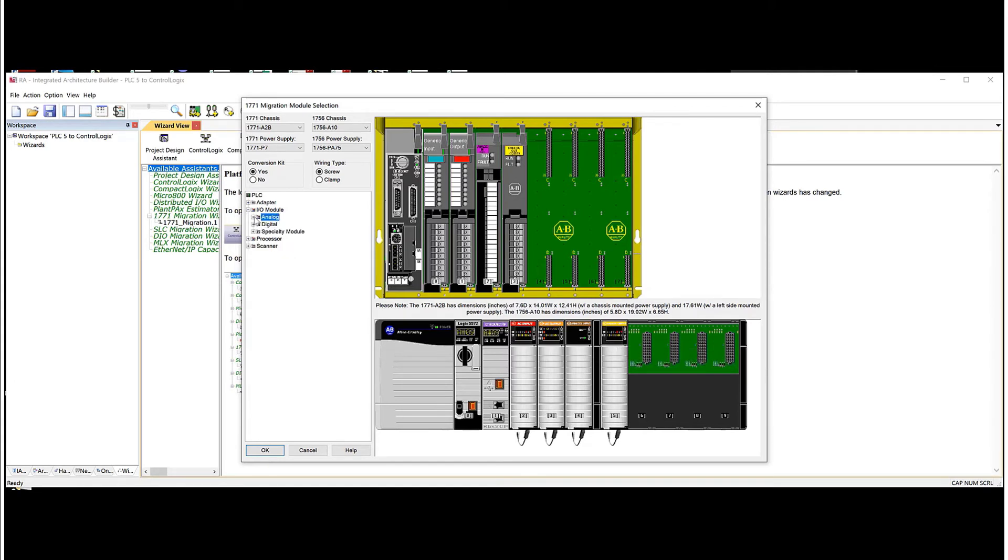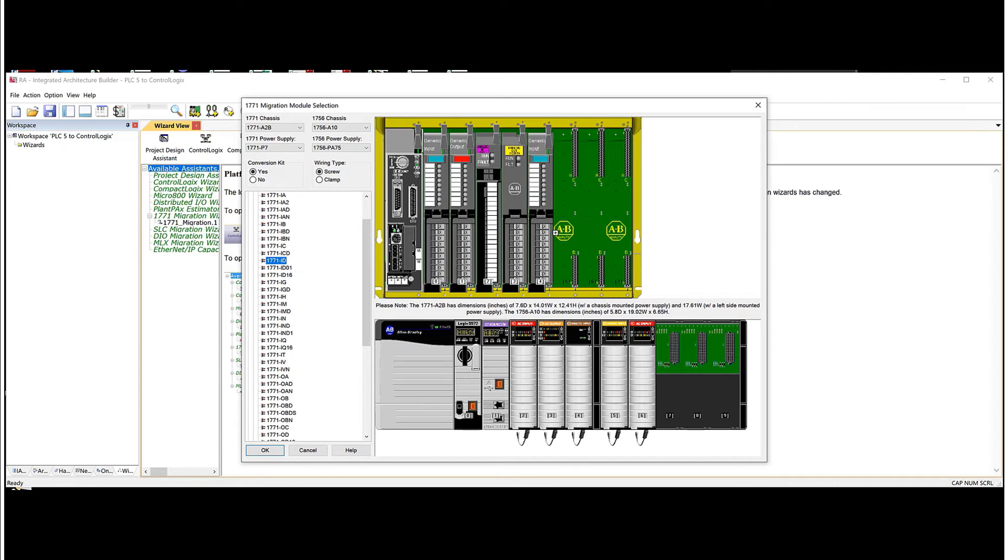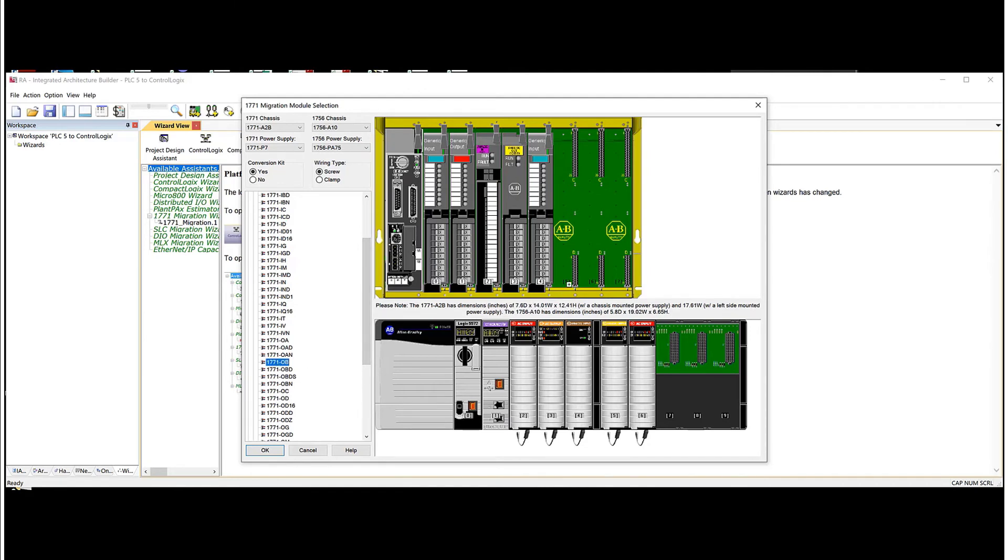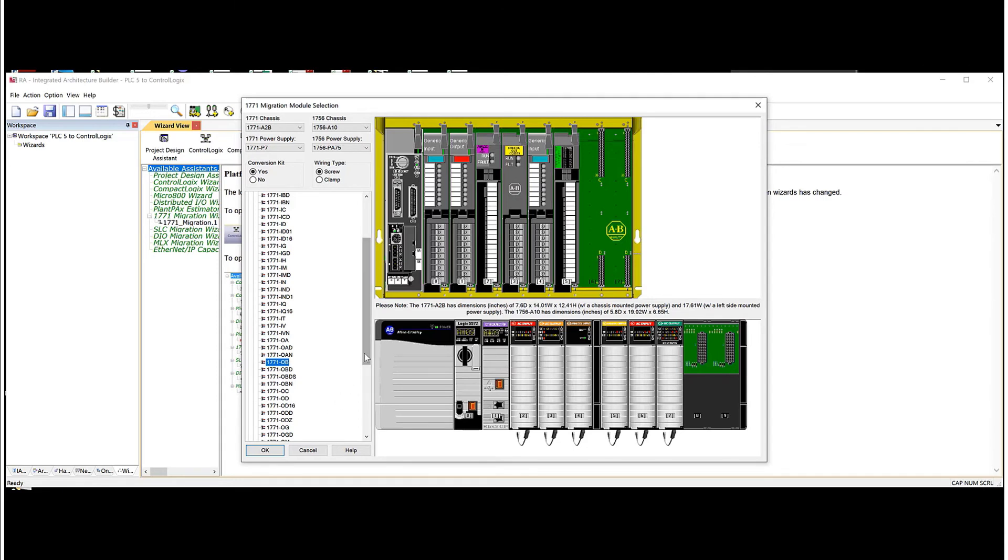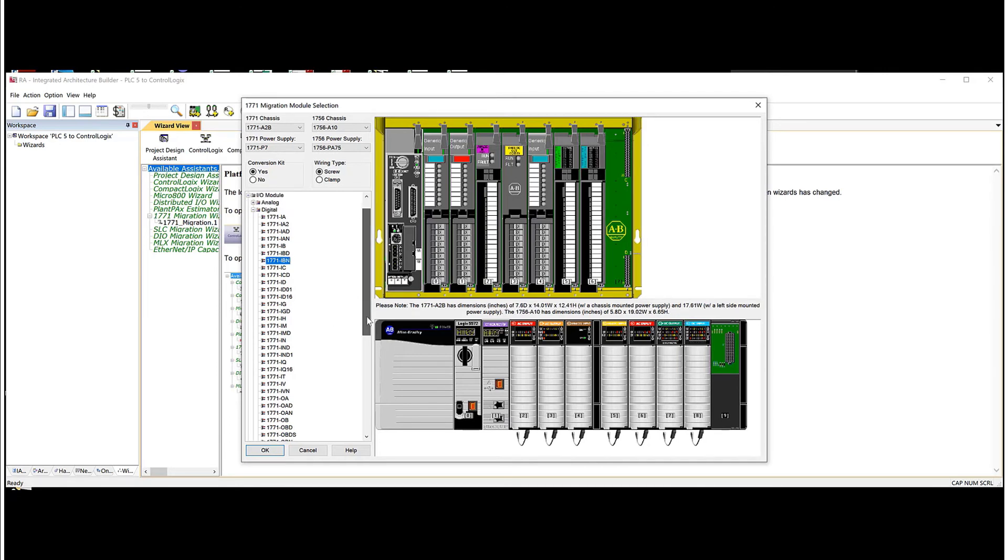Let's go and do a couple more digital cards. So we'll do an ID here. And then we'll do an OB. And let's just pick a couple more cards to fill out the rack. We'll do an IBN.